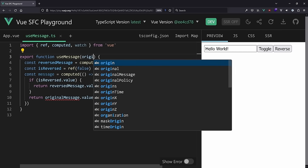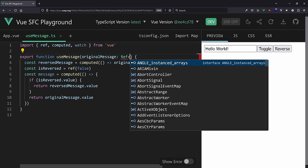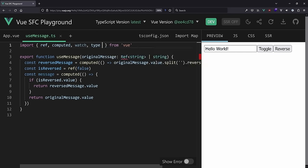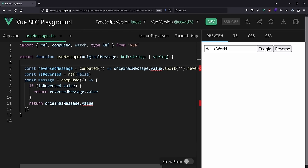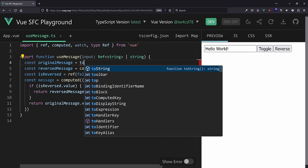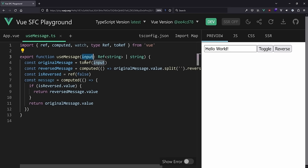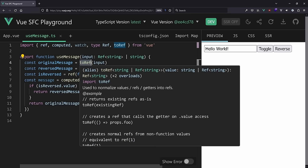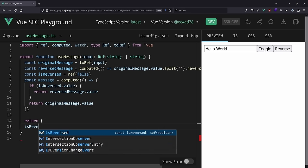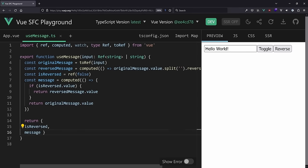We create a new file 'use-message.ts'. We export a function 'useMessage' that accepts an 'originalMessage' parameter - either a ref containing a string or a plain string. We use 'toRef' to normalize the input (it turns a plain value into a ref, or leaves a ref unchanged). The function returns 'isReversed' and 'message'.